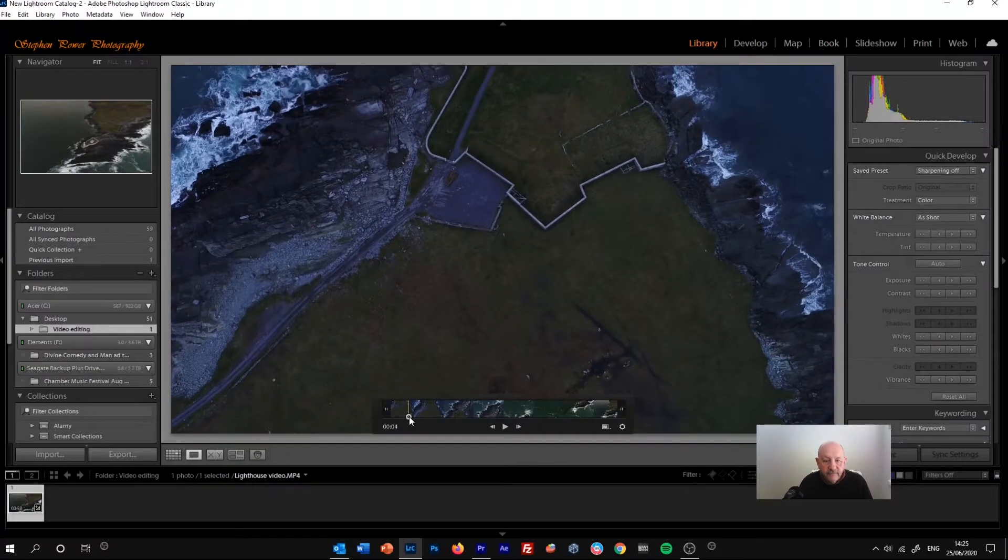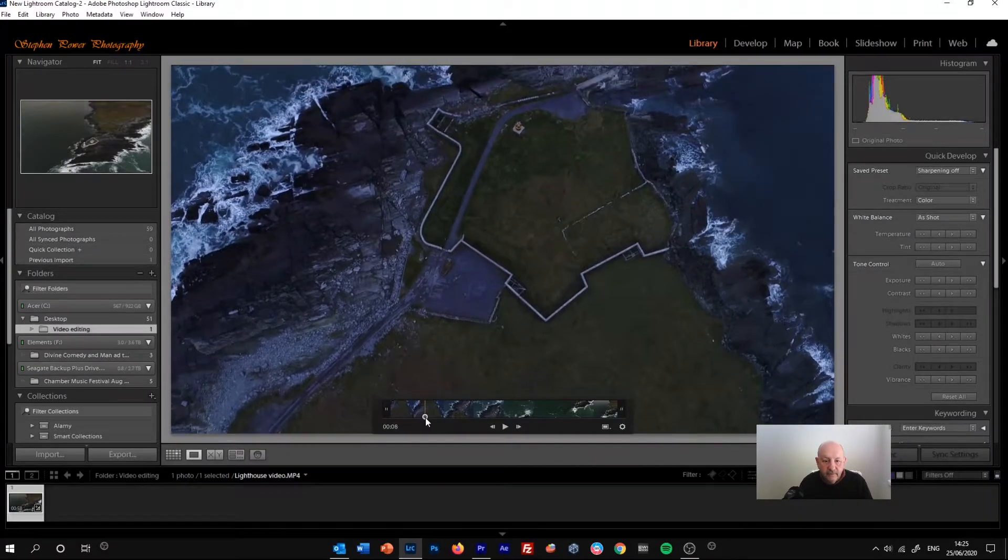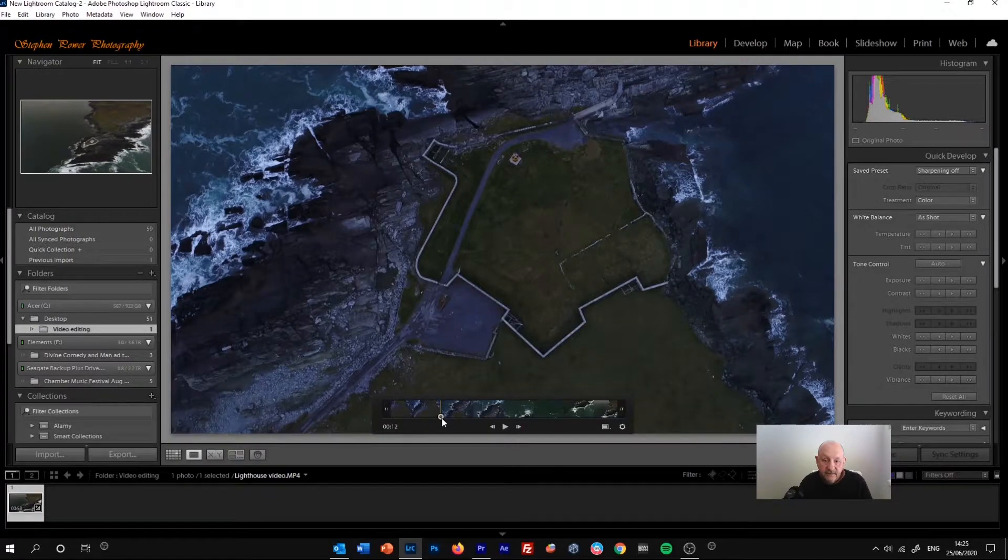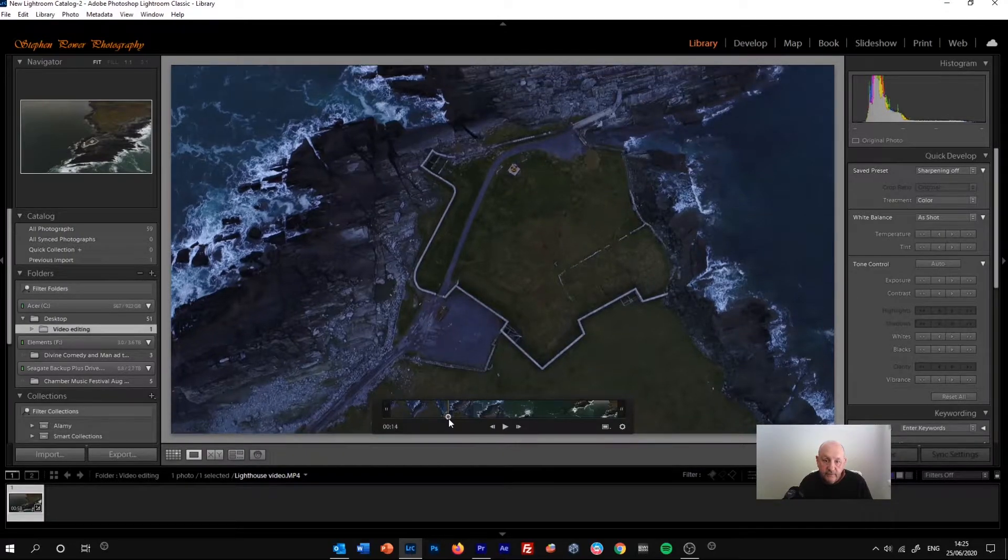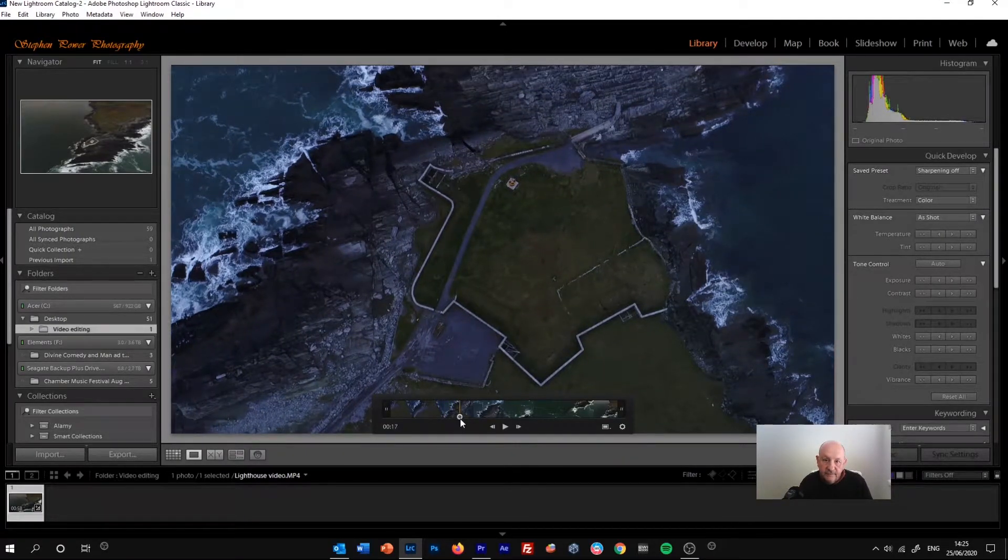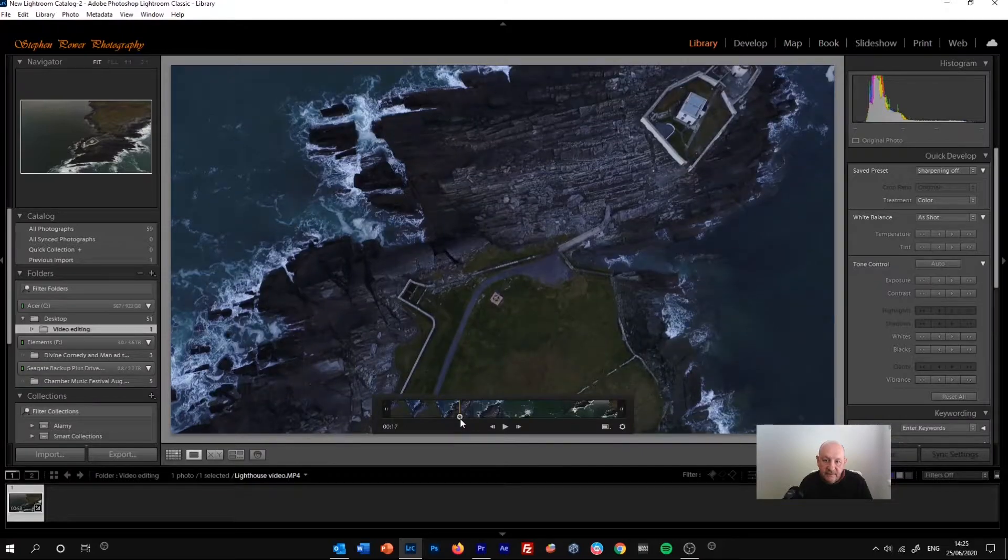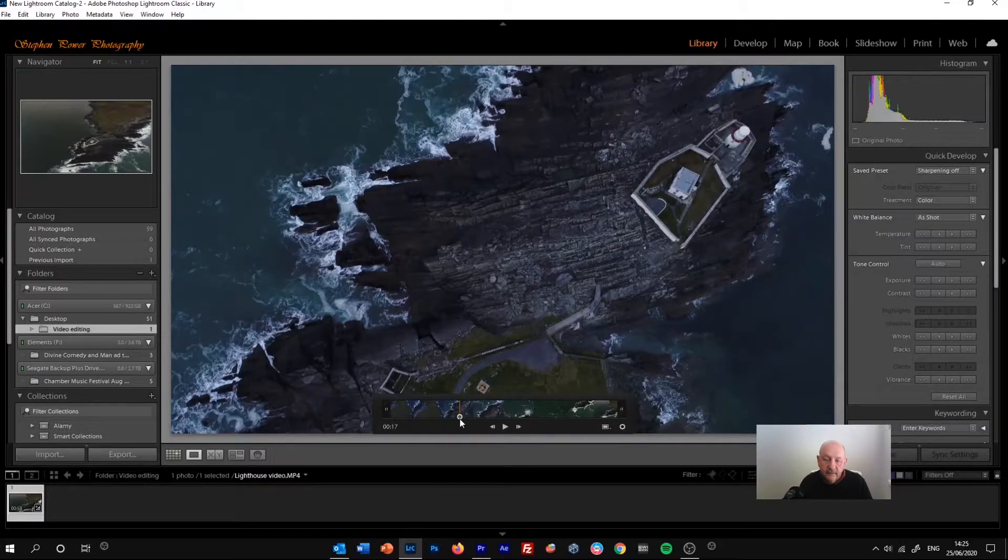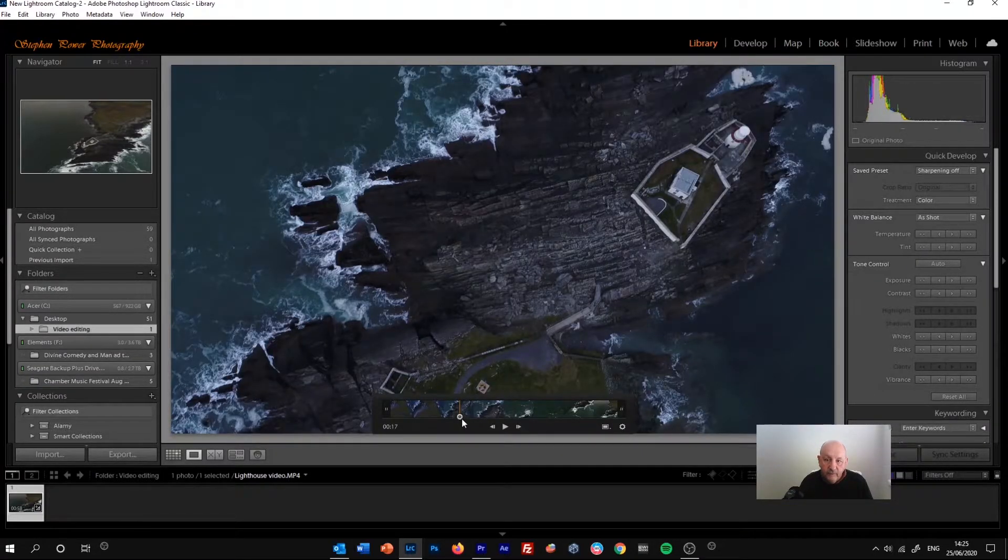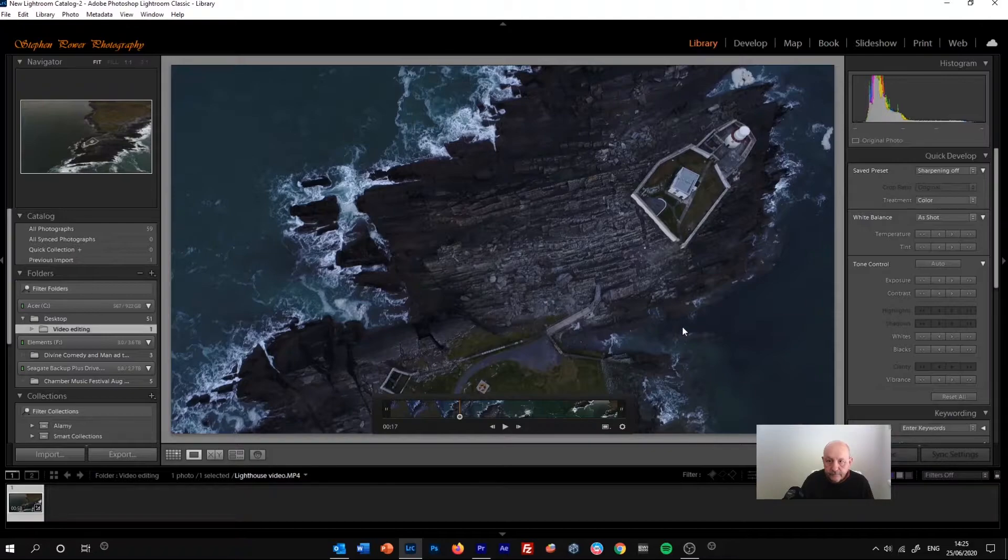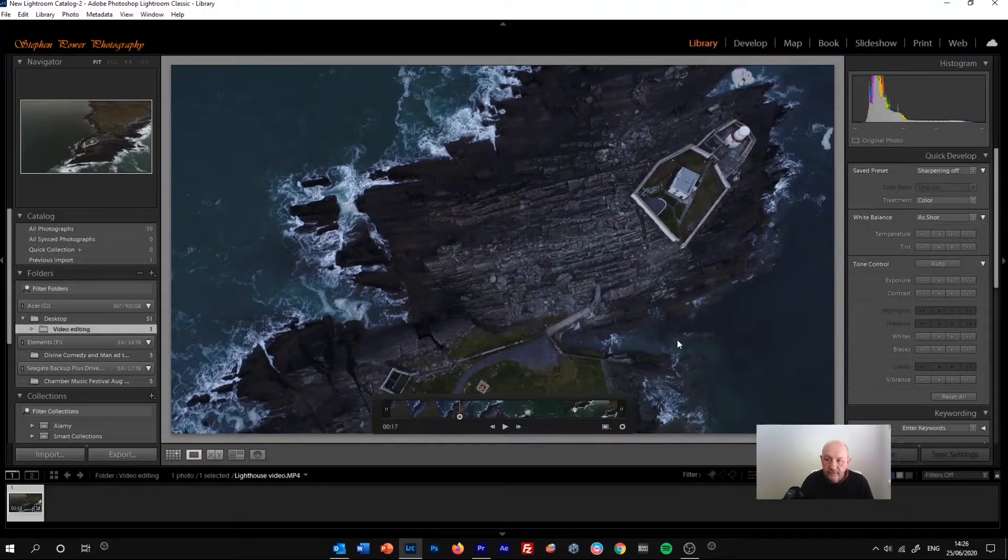The first thing, the main thing we want to do really then is change the look of the video. I'm going to get to a section in the video that I think I can work with best. This one has got quite a lot of tones in it and the first thing we'll notice is that the image is underexposed.